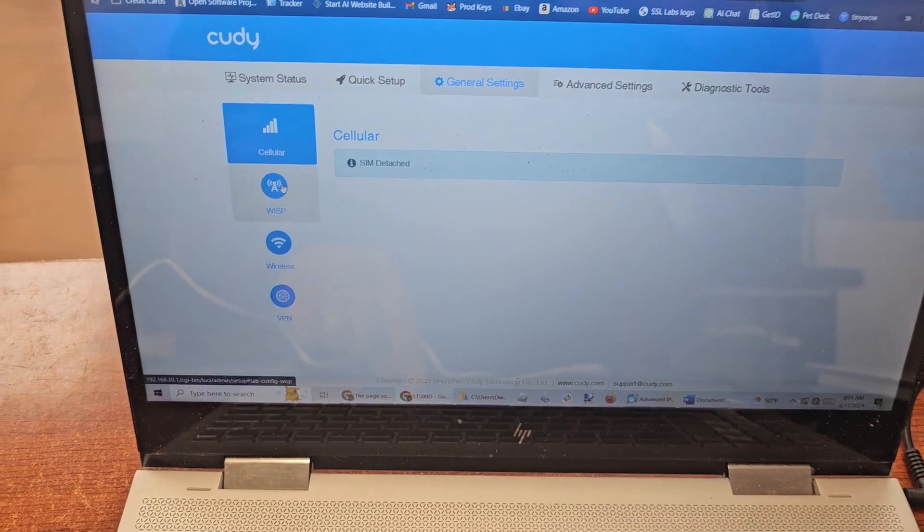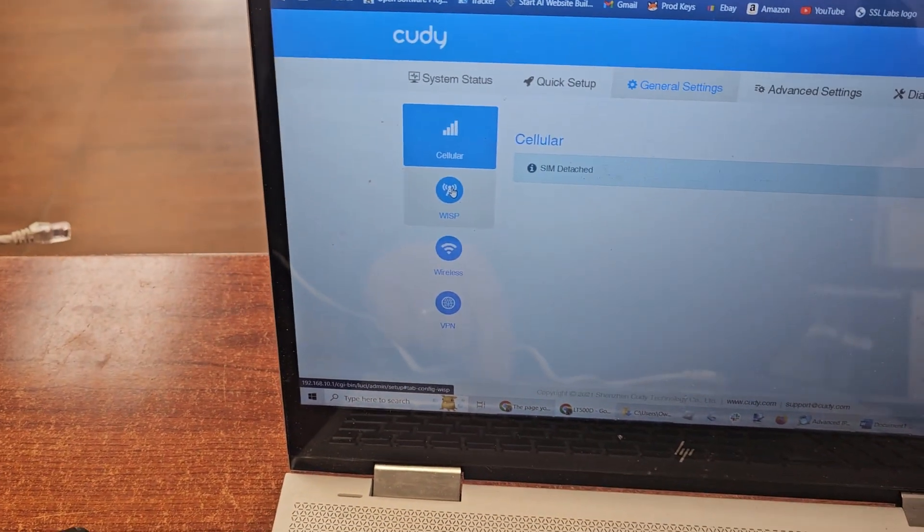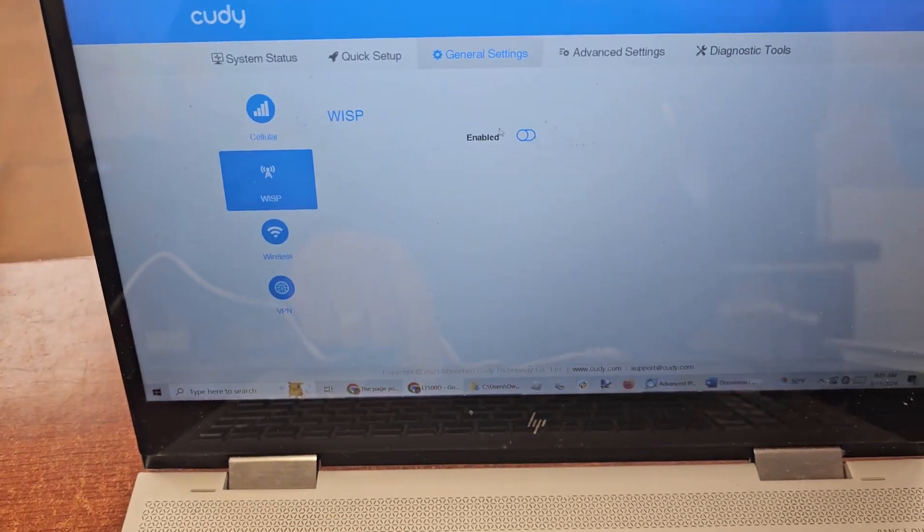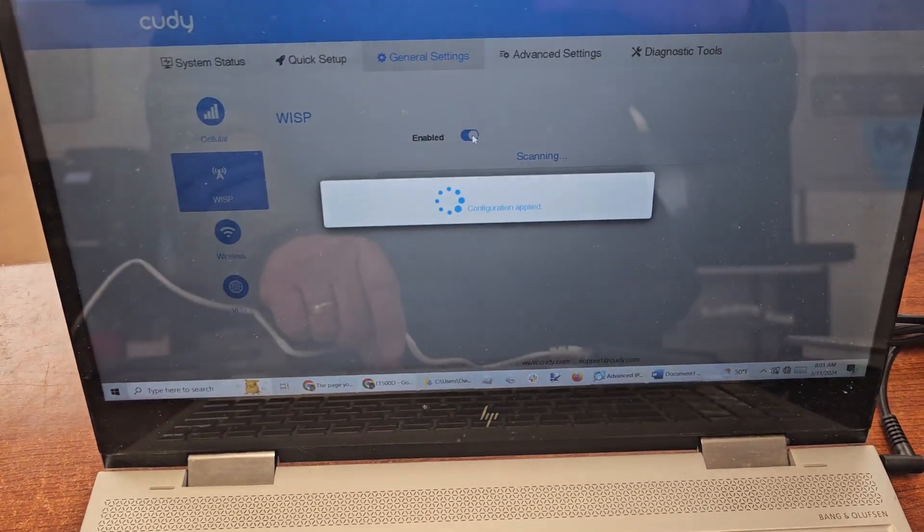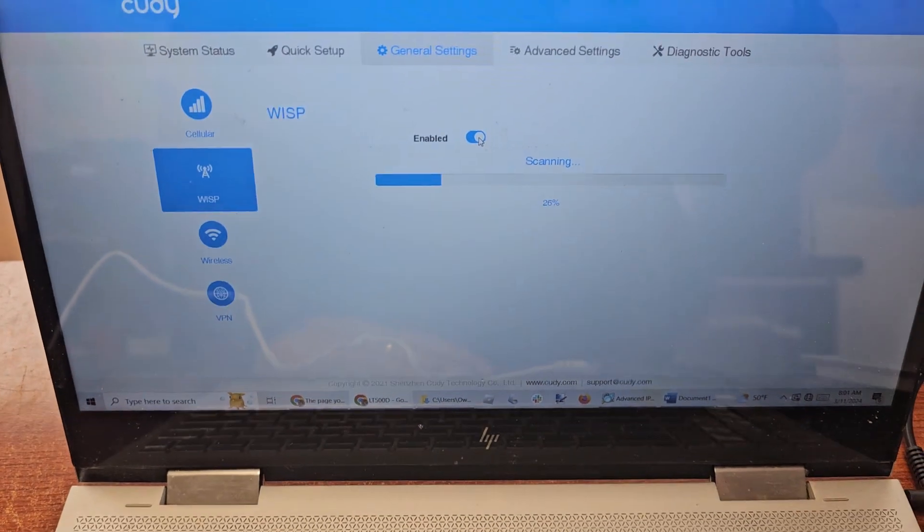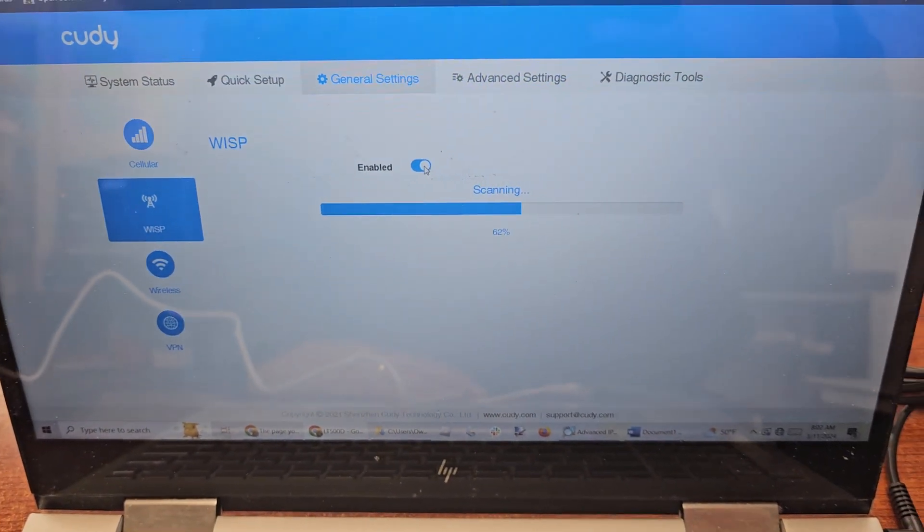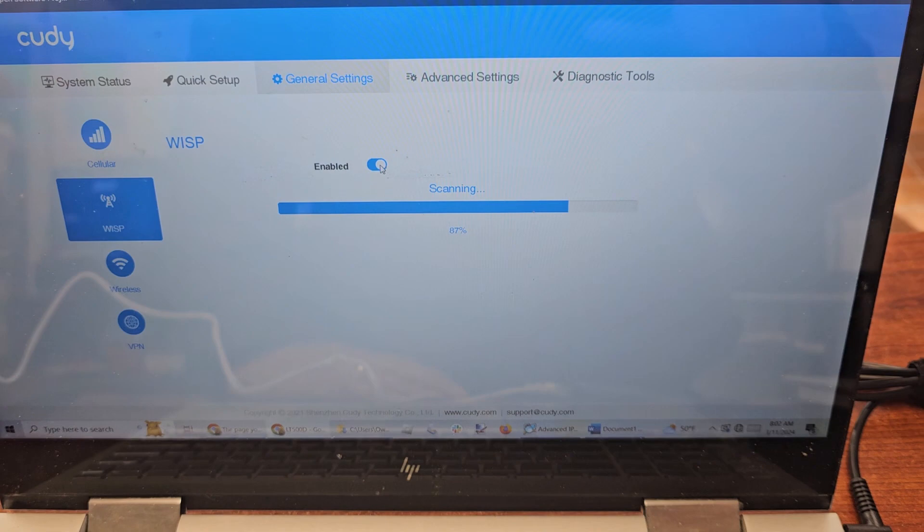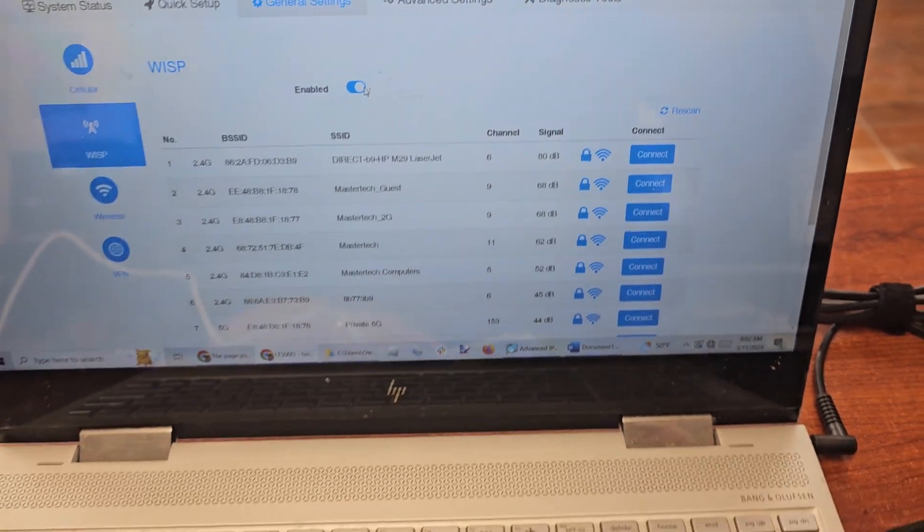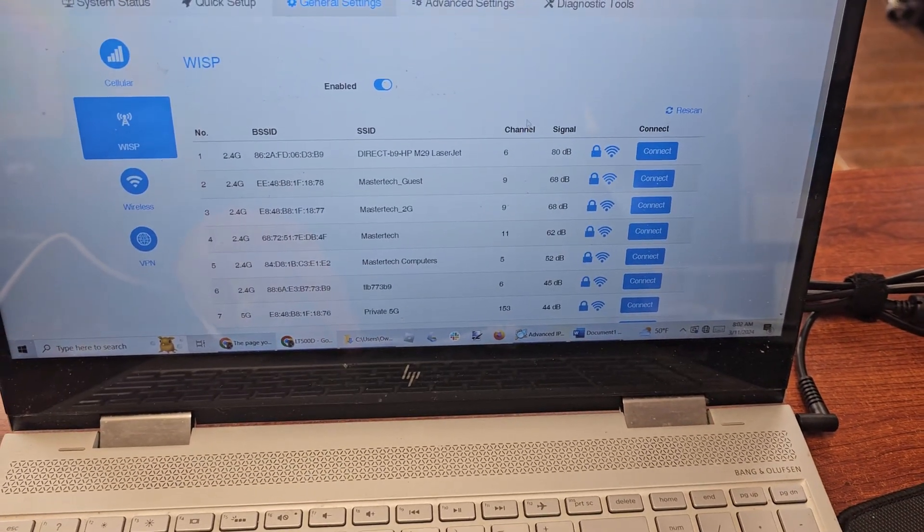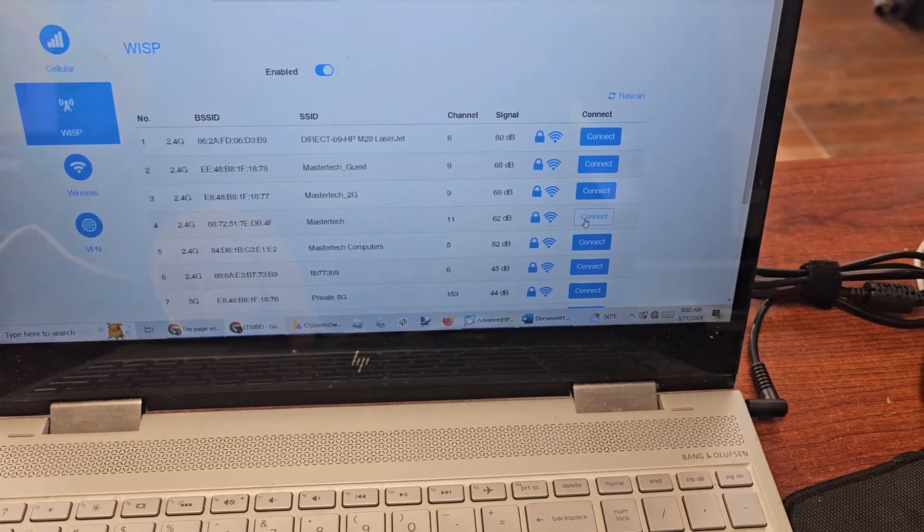I'm going to go over to WISP, W-I-S-P here. I'm going to enable it. Now it's scanning my networks. We're here at a computer shop, so I'll see a number of them here. I'm going to go and connect in here.